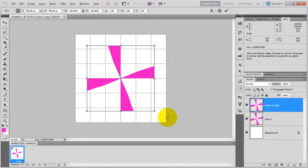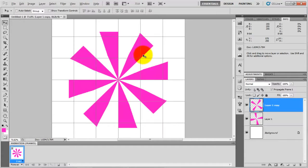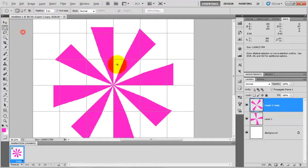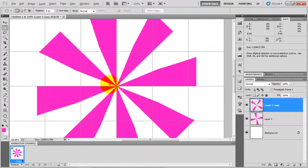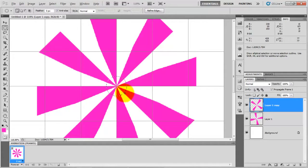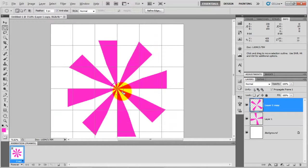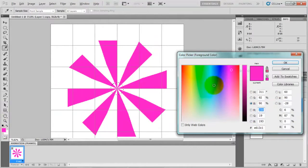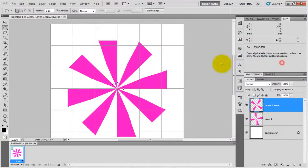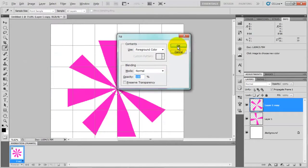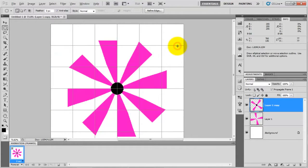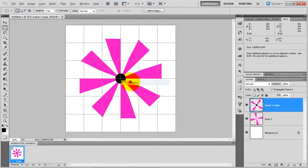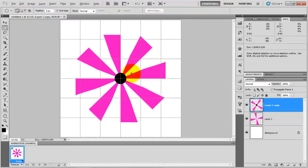After that, take a circular marquee tool and create a small circle in the center. Make sure that you hold shift key. Choose black color or any color you wish. Go to edit, fill, click OK and deselect this one. So here we have created a windmill fan. Now we have to give animation to it.